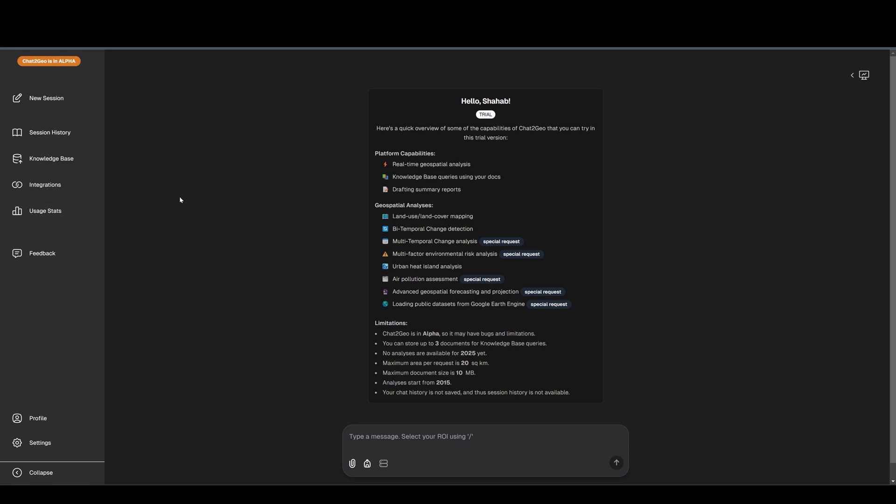Hey everyone, how's it going? In this video I'm going to walk you through Chat to Geo. Yes, it's finally hosted online and you can try it. It's still in alpha so there are a couple of things that you should keep in mind. First, it's in alpha so it may have bugs, issues, crashes, but I will show you how you can let us know if you face any of those issues and then we'll fix them.